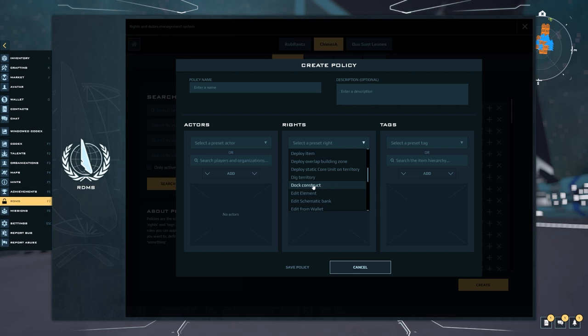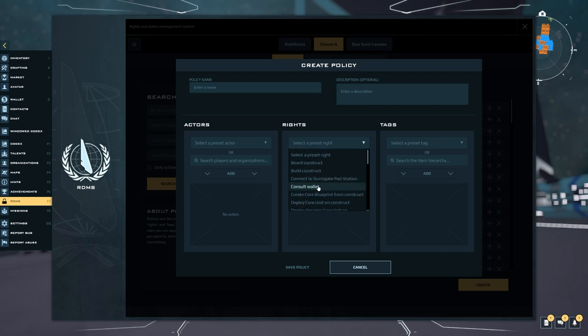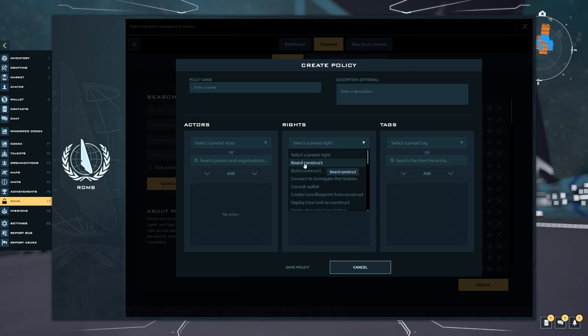So if you have an org you would probably need to set up a dock construct permission for your org so that all your members can dock their ships if that's something you want to do, unless you just want to go ahead and do a person by person basis, you know, the usual stuff.